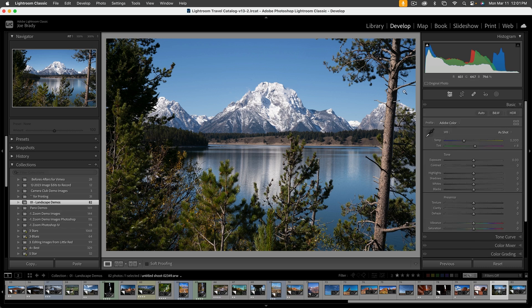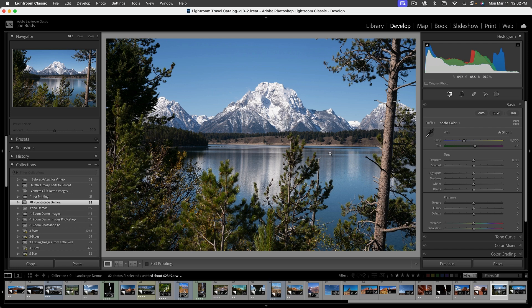So open up the basic panel. This image, by the way, that's Mount Moran. This is Jackson Lake and Grand Teton. So what are the problems? Let's look at the image first.